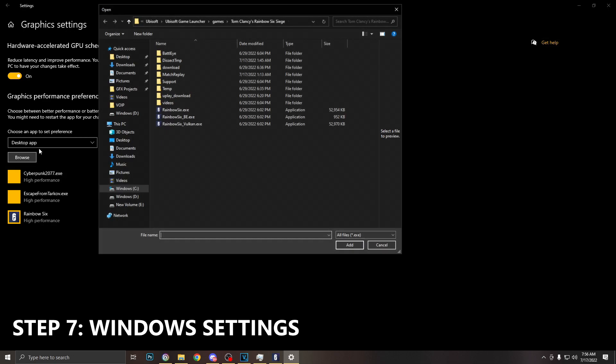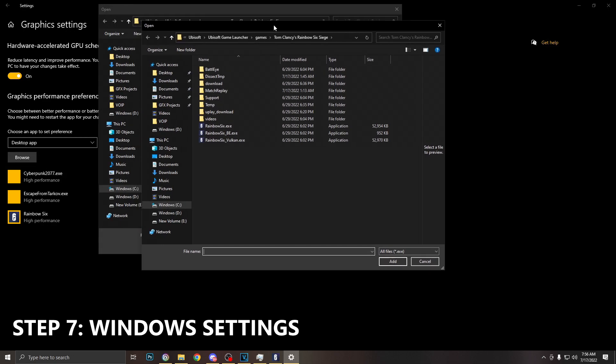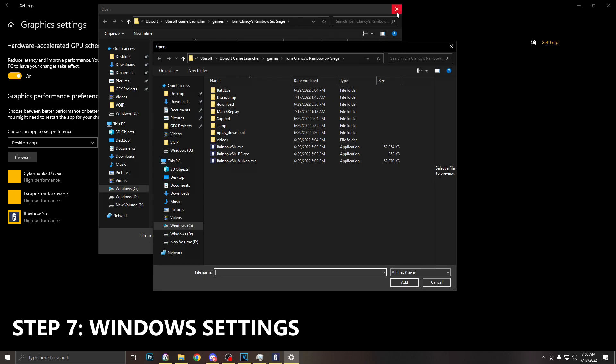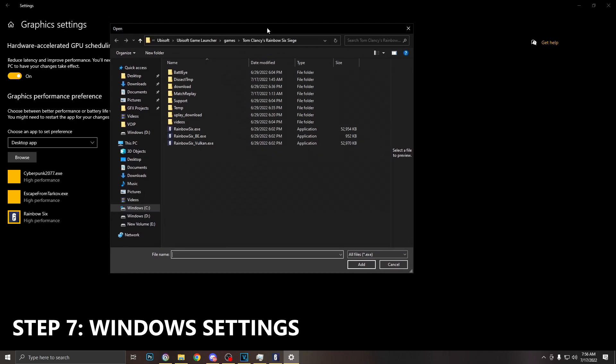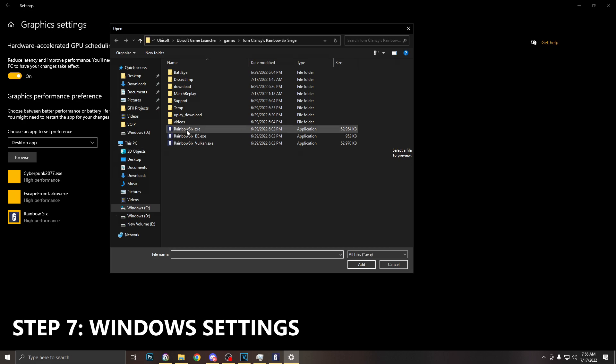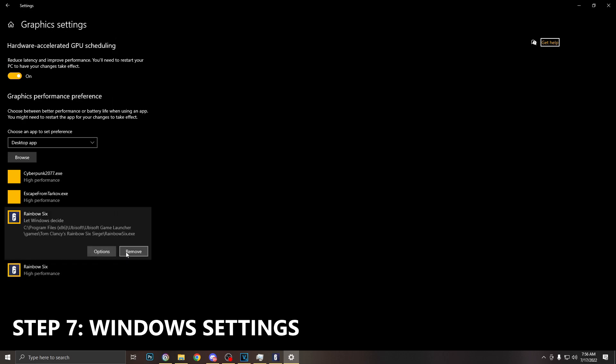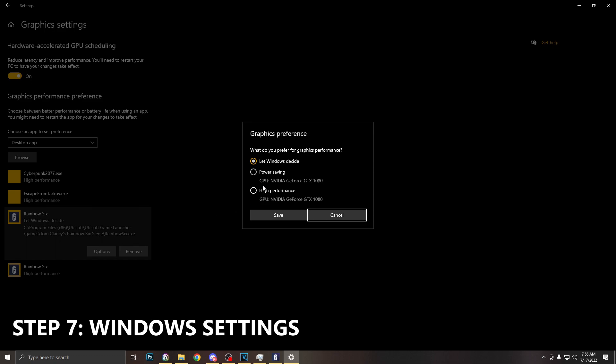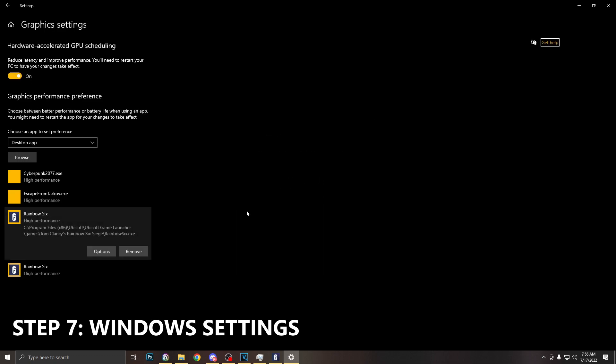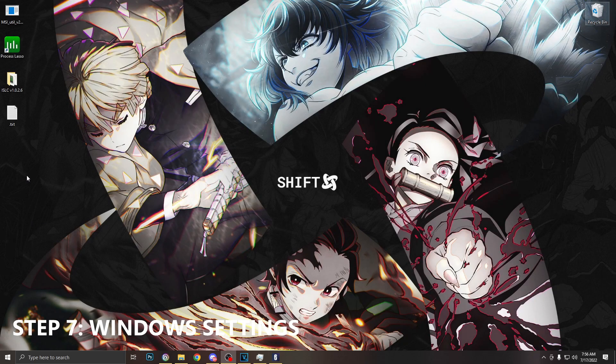To add a game you just want to click browse, and then this is how you get to Rainbow Six Siege. I have Vulkan already set so I can use the regular Siege. Click add, go to options, and set this to high performance. Click save and we are done. You can then close this out and on to the next step.